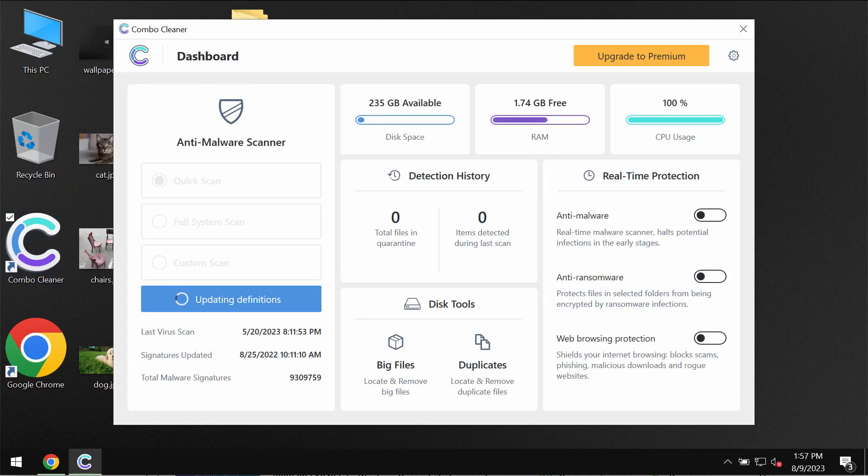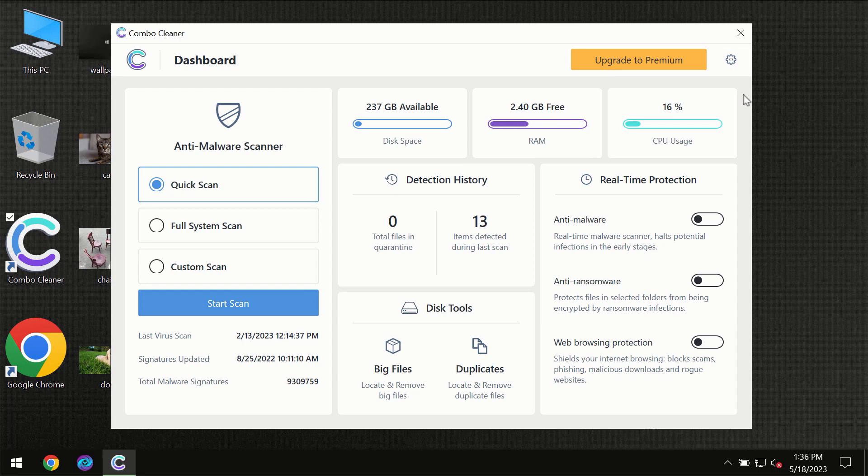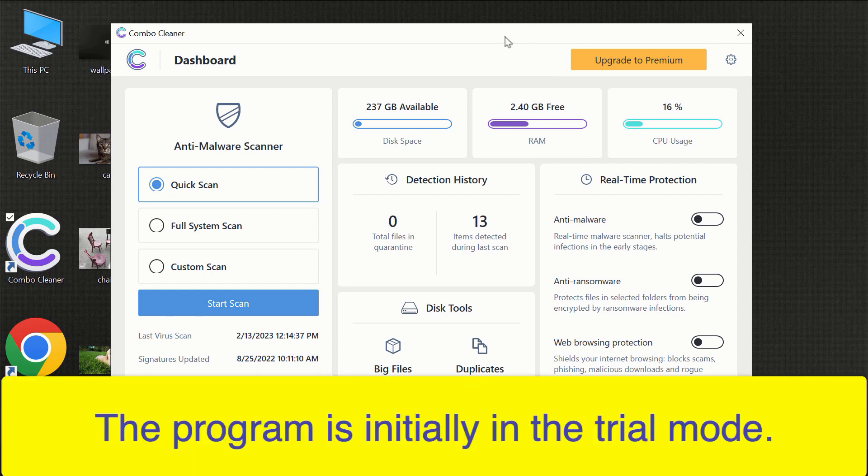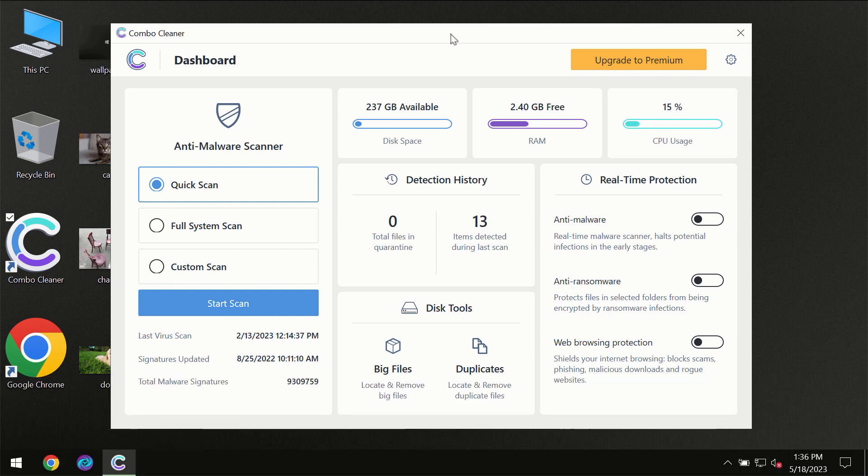Download it, install it, and start scanning your system. After you have successfully downloaded and installed Combo Cleaner antivirus, the program will initially be in trial mode, so only the Quick Scan option is available.